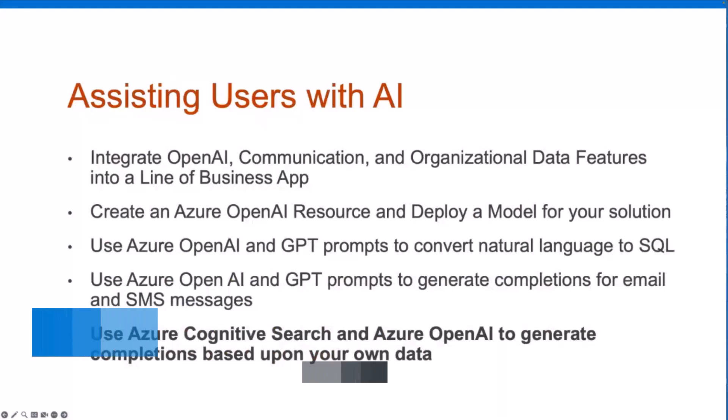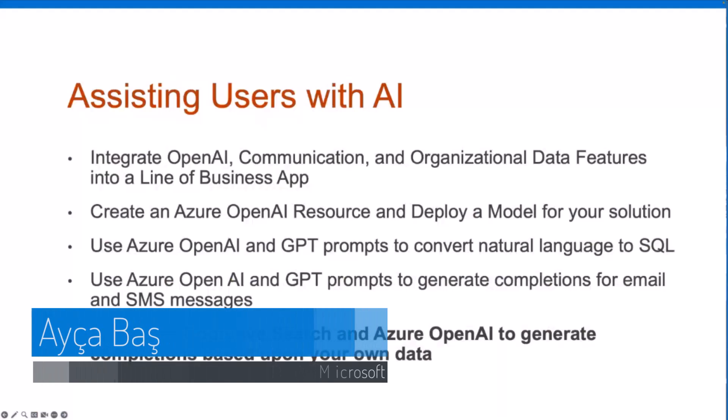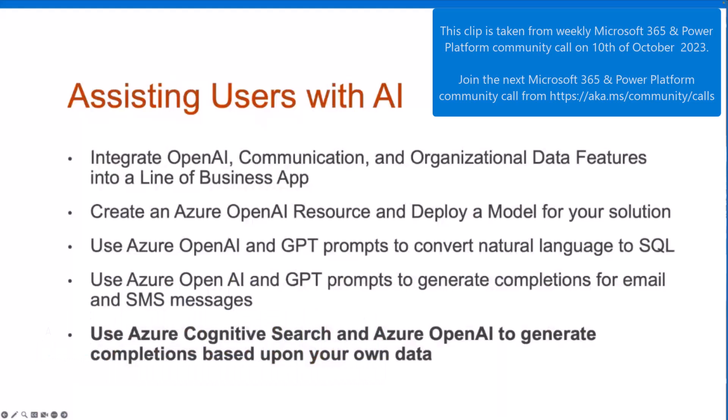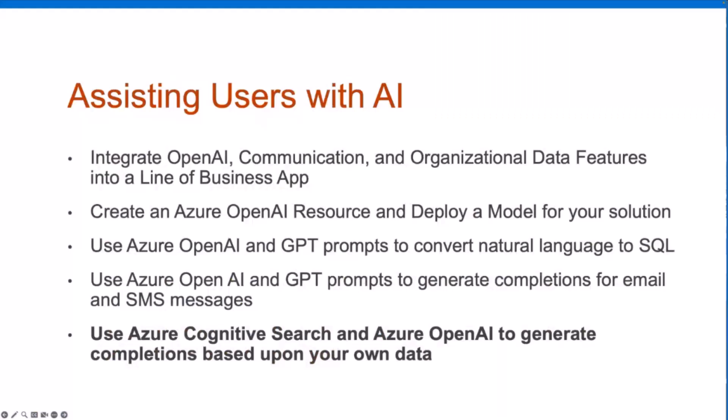In this session, I'll show you how you can bring your own data using Azure Cognitive Search and Azure OpenAI. This app we built is related to Azure Communication Services in general.